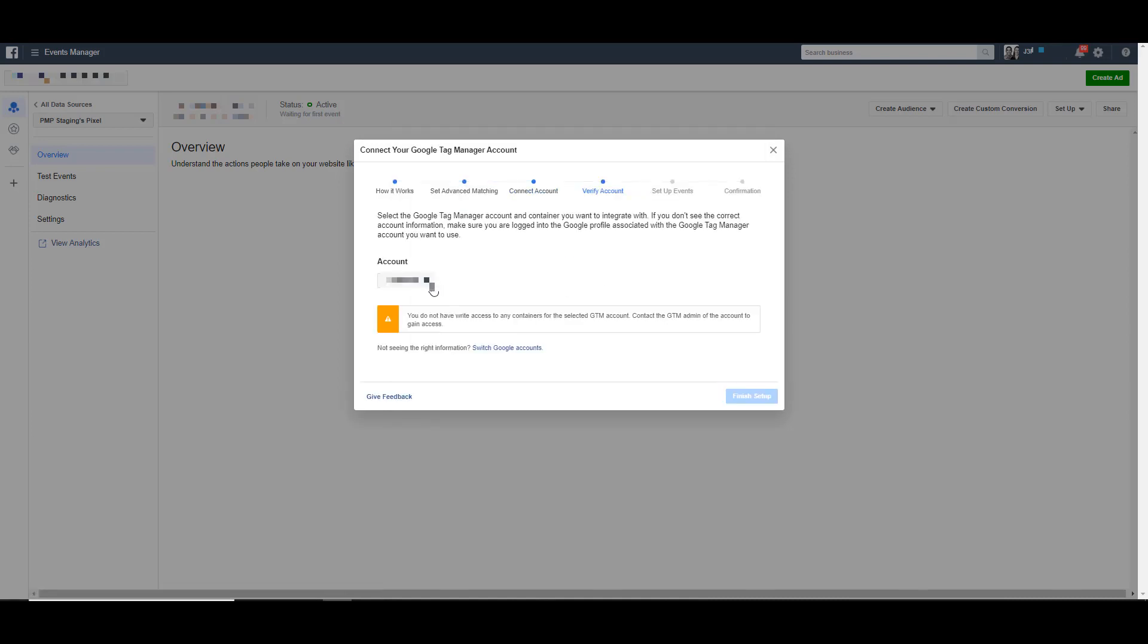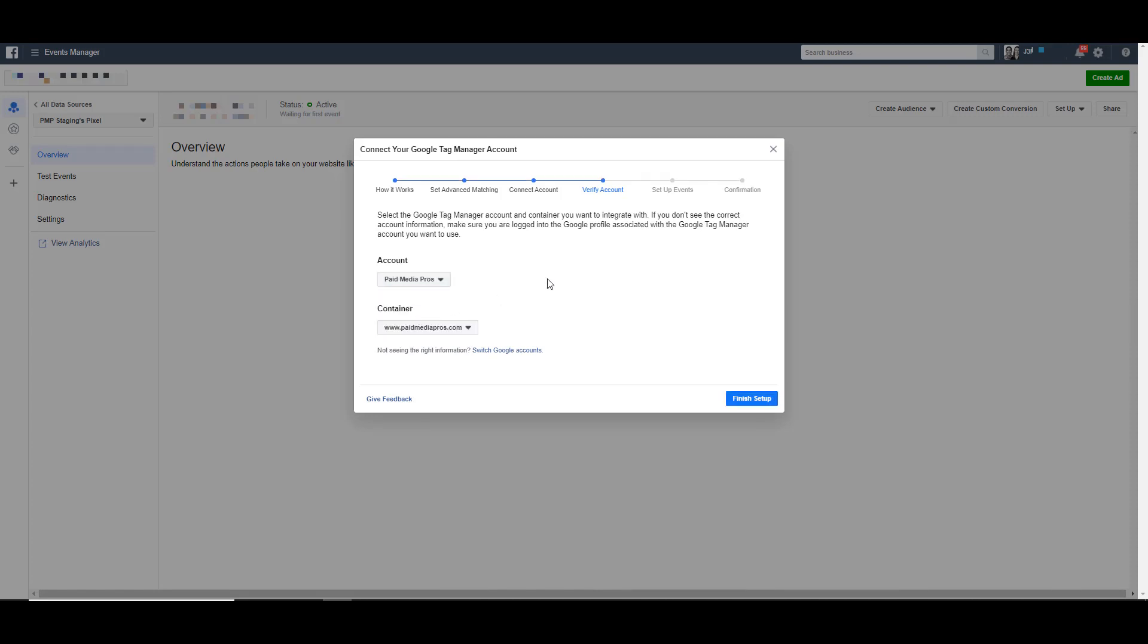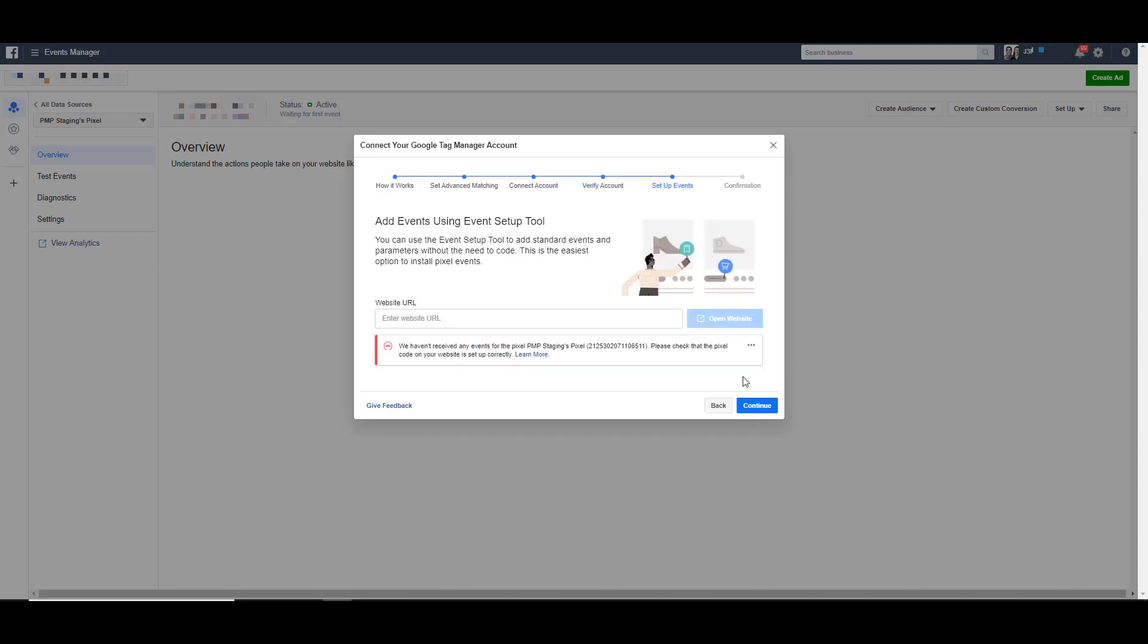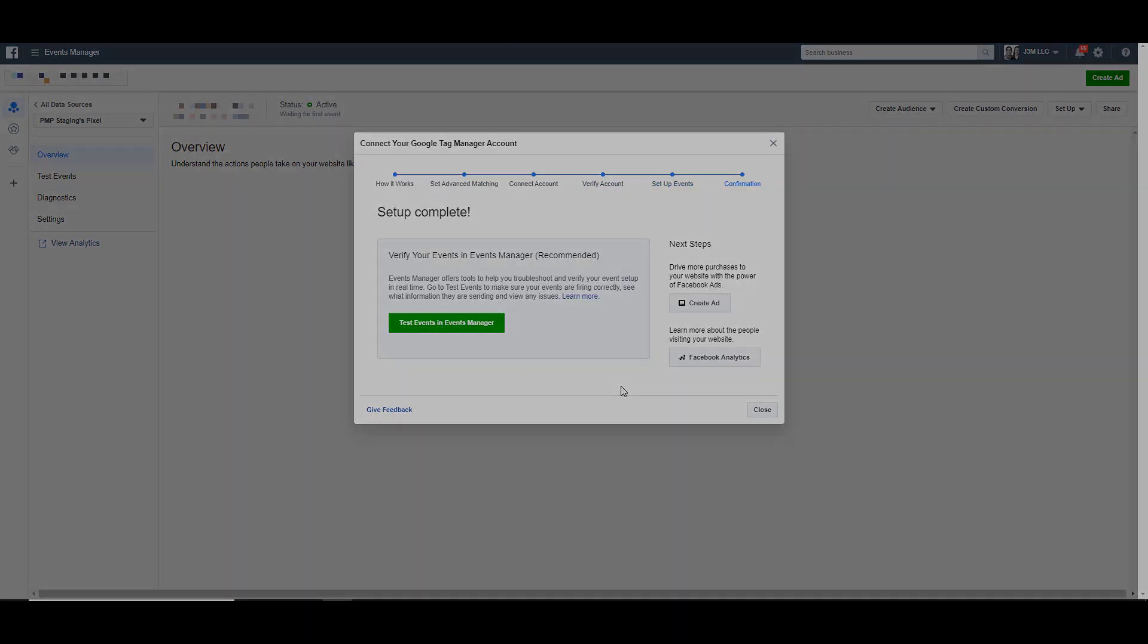It will then ask you to choose which account you want to use within that Google Tag Manager account. So if you have access to a number of different containers, make sure you choose the right one. Then choose the container that you want to use and click Finish Setup. It will then ask about setting up events using a setup tool. We're not going to talk about that today. That'll be a different video, so just click Continue. And now you're all done.